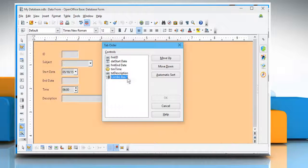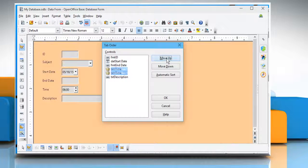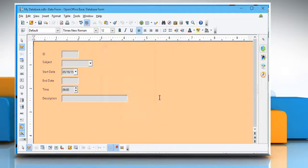Select any control and change the order by clicking on Move Down or Move Up button until you get the desired position. Now click on OK.